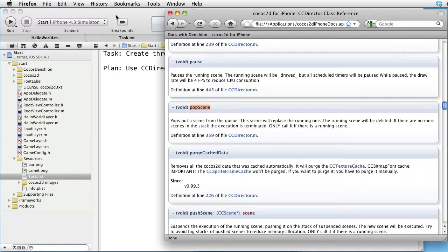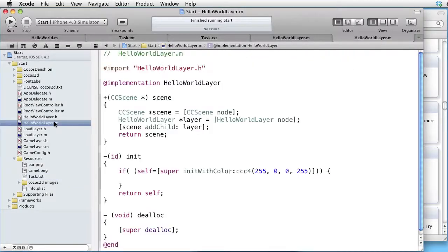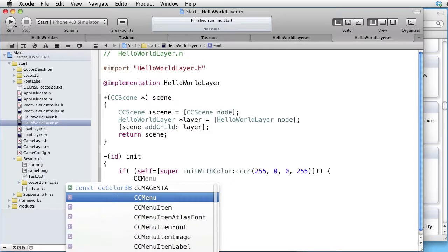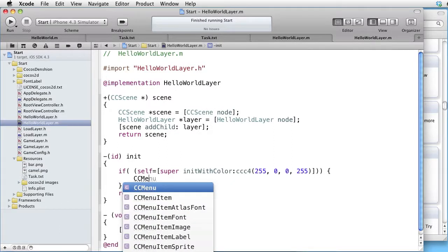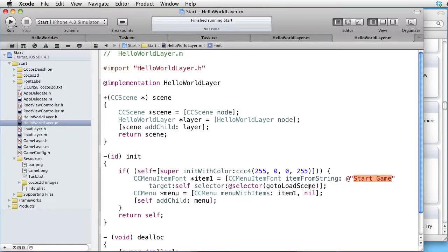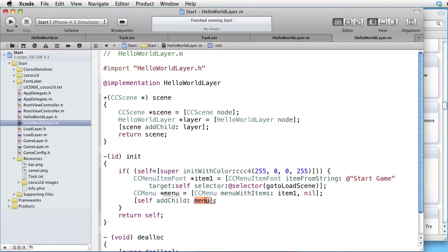Let's go back to Hello World layer. We want something we can click on, and the simplest way is via CC menu item font. Let's paste it in the code. Here is a text called Start Game, and here is a selector called GoToLoadScene. We then add the menu item to a menu, which we add to the layer. So when the user clicks on the menu item, the GoToLoadScene method will be invoked.